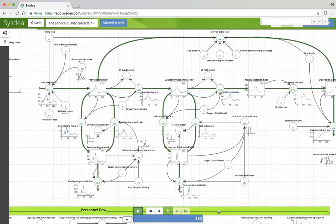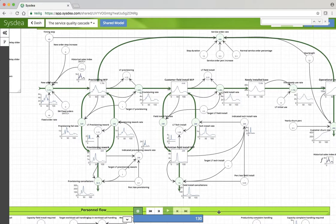Hi, Henk Akwans here. Supply Chain Dynamics Chapter 9 Quality Cascade, Sysdea clip number 7. Changes in quantity and quality in the order inflow.